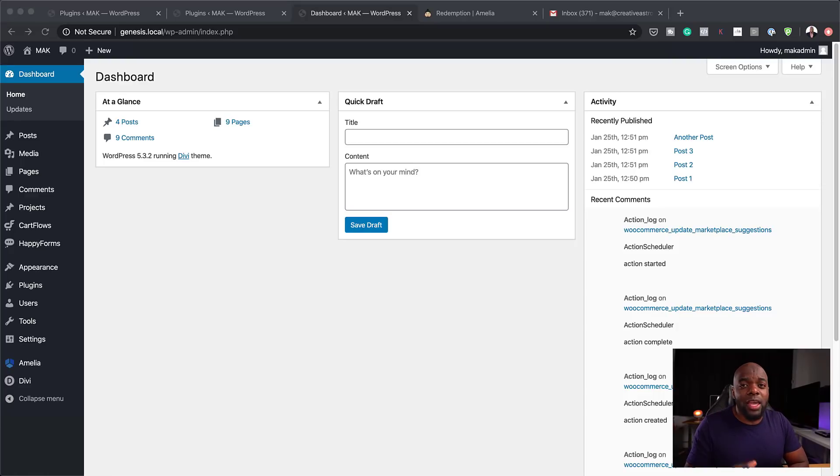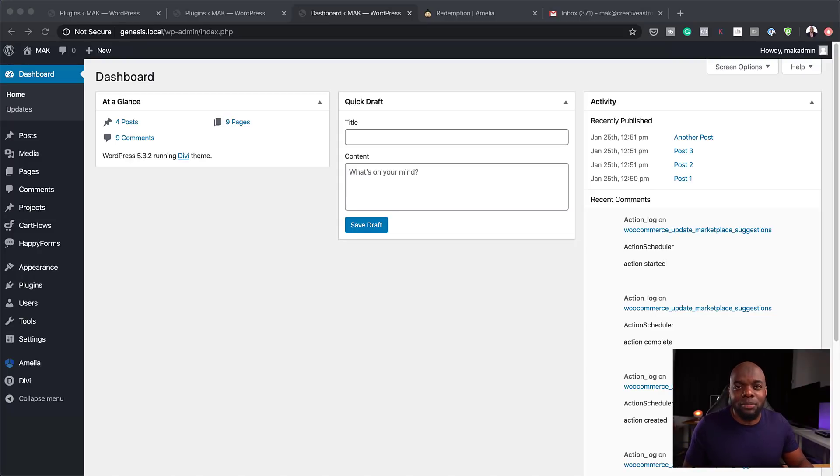Once you install Divi — and by the way, if you buy Divi using my affiliate link, I will give you access to my Web Design Formula course, which teaches you how to design professional-looking websites with Divi. All you have to do is drop me an email or go to funnelstoincome.com and send me a message that you've bought Divi using my affiliate link, and I'll be happy to give you access to my full course. It costs about $497 and covers pretty much everything you need to design a professional-looking website.